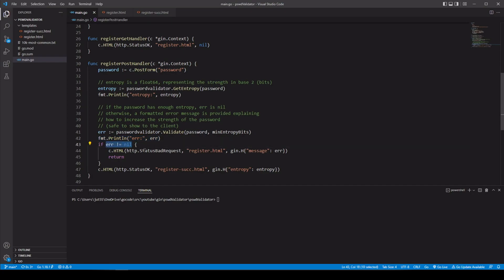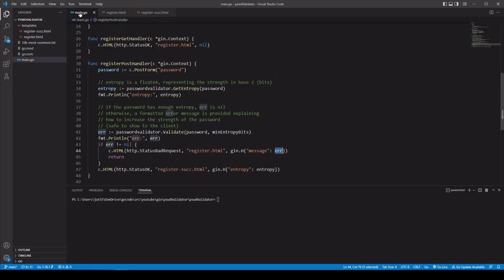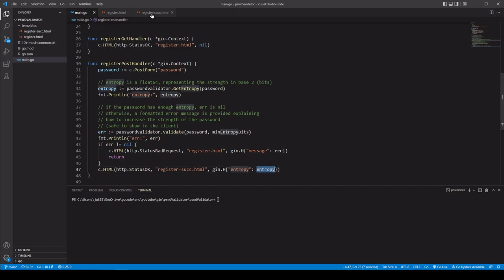Down here we're checking to see if the error is not nil. If it's not nil, we send the user back to the register.html page using the HTML method with status bad request — they didn't give us a good enough password. We use gin.H as the data type, setting the message key to that error. If the message does exist, we show them that message. But if they did have enough entropy, we use the HTML method with status OK, sending them to register_success.html, and we pass in how much entropy they had so they can see how good their password was.